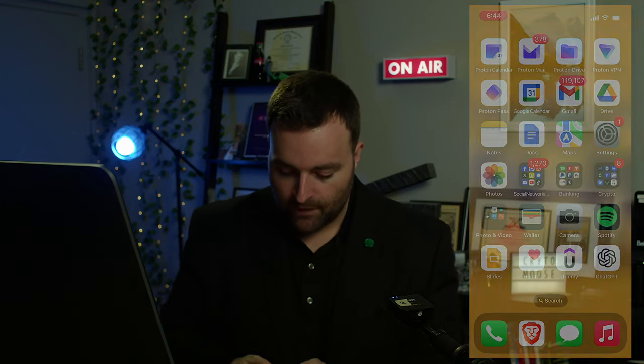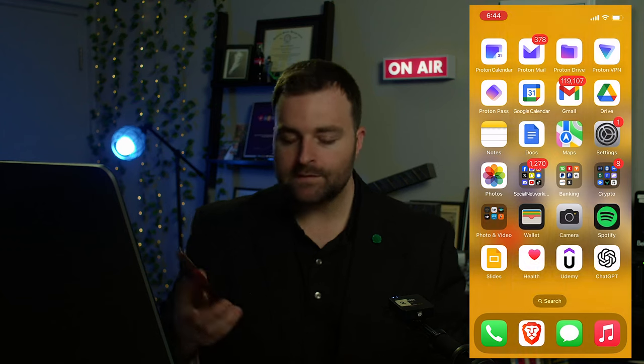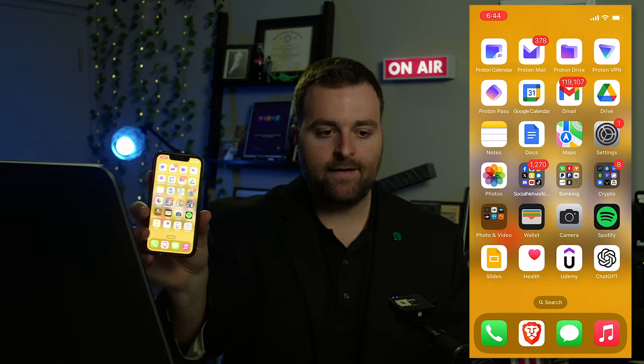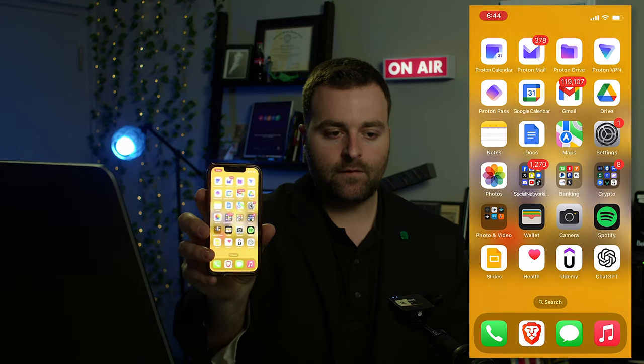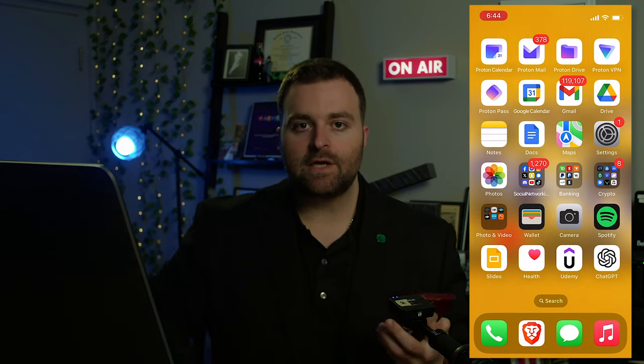I've done videos on the wallet setup as well as the unboxing. I noticed some comments where people asked why I made those videos if I can't show how to receive — so that's exactly what we're going to do today. I'm screen recording on my phone so you can see everything on my cell phone.